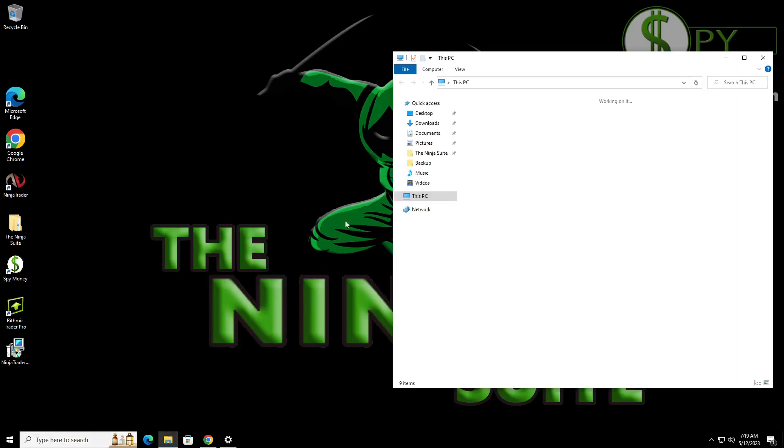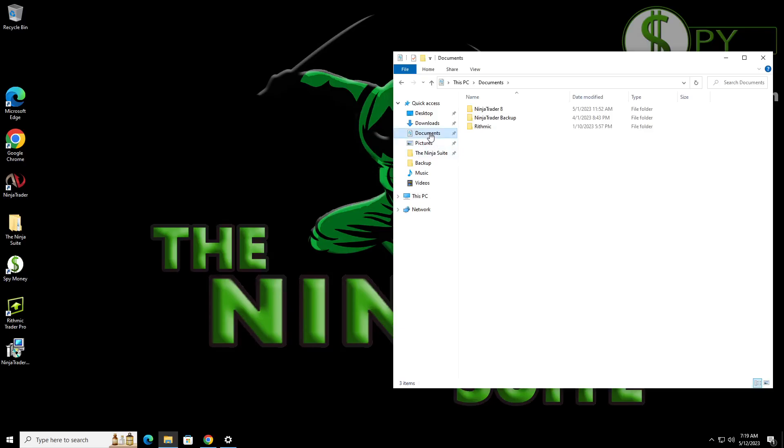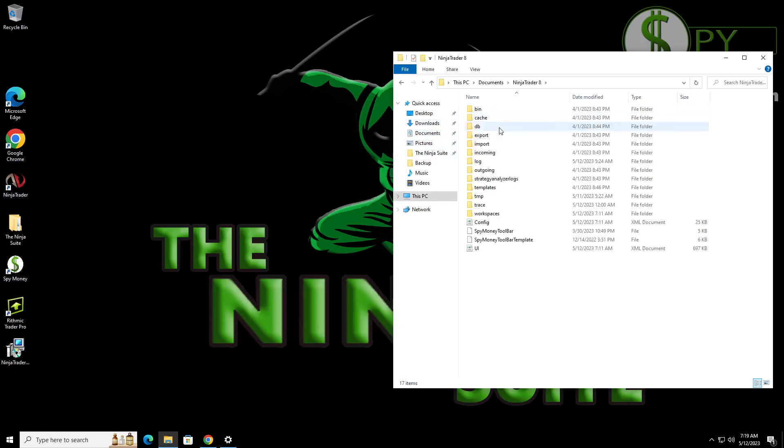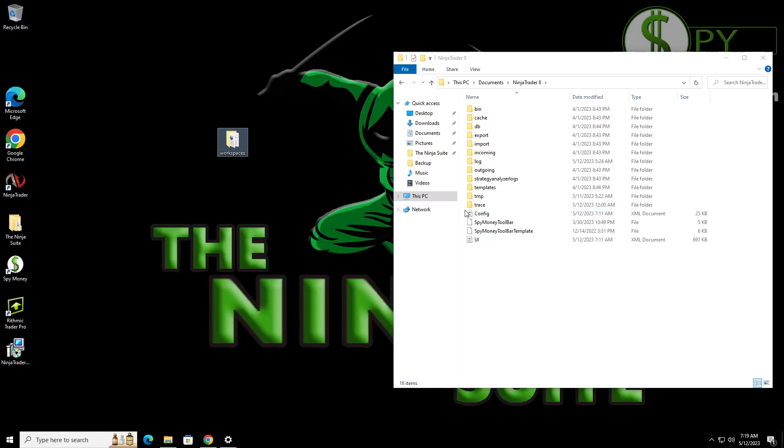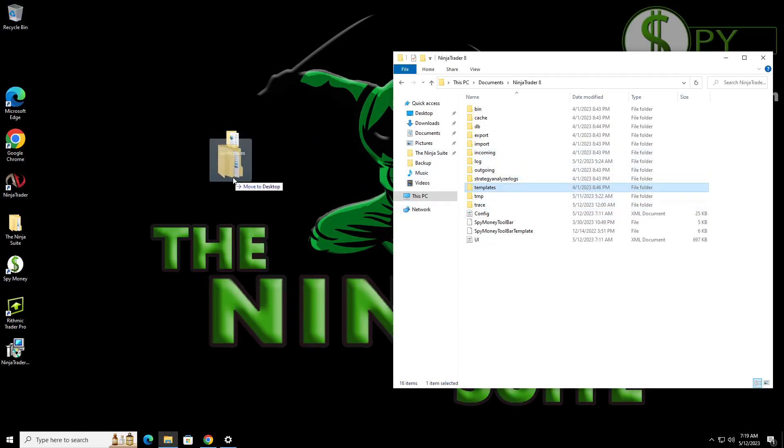So what we're going to do is we're going to grab a few documents. So you go to your documents folder, double-click your NinjaTrader 8. Now what I'm doing is I'm going to go ahead and save my workspaces. So I'm going to drag this over to here, and then I'm going to drag my templates file over to here.